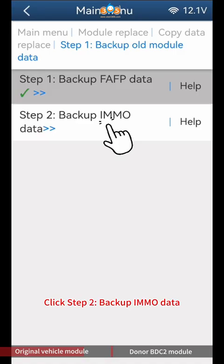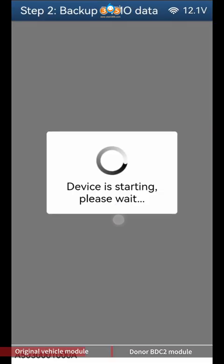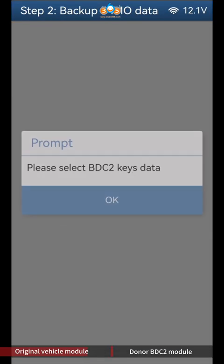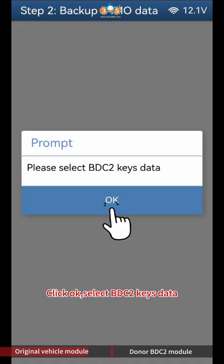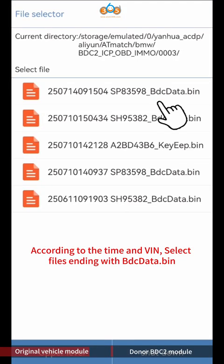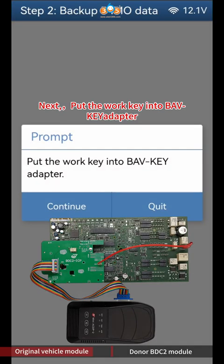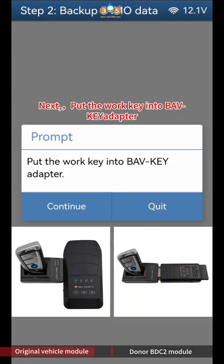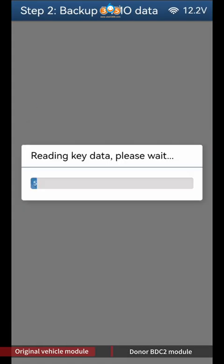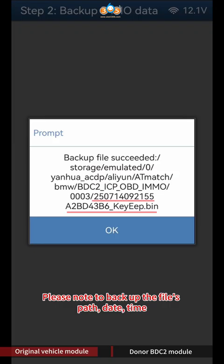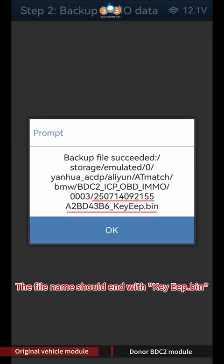Backup FAFP Data finish, click OK. Click Step 2 Backup IMMO Data. Click Continue twice. Click OK to select BDC2 keys data. According to the time and VIN, select files ending with BDC data BIN. Next, put the work key into the BAV key adapter. Click Continue. Click OK to save key data. Please note to backup the file's path, date, time — the file name should end with key EAP BIN. Click OK.